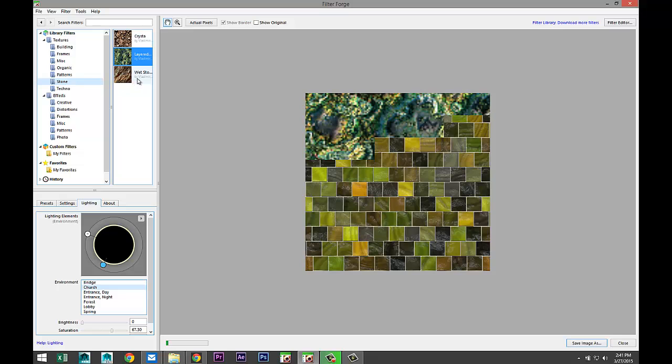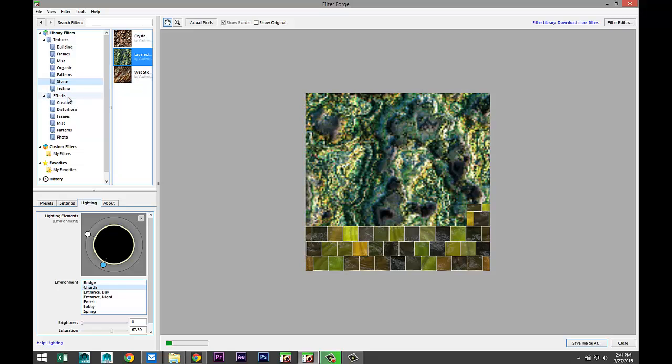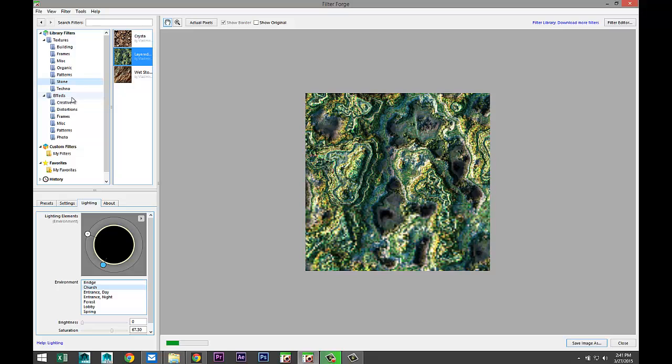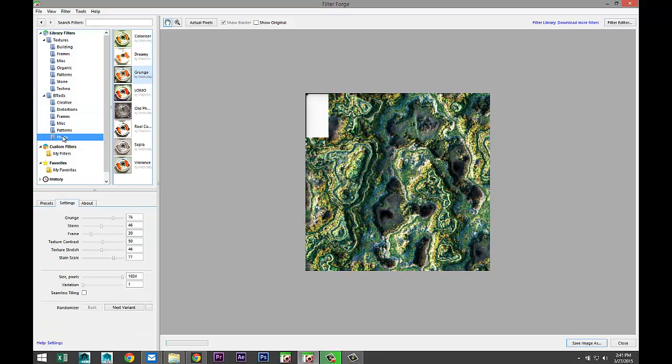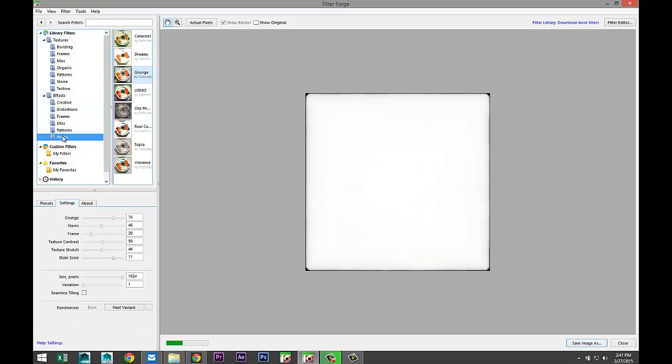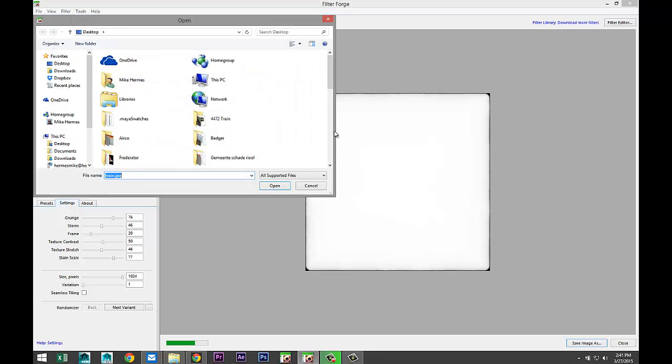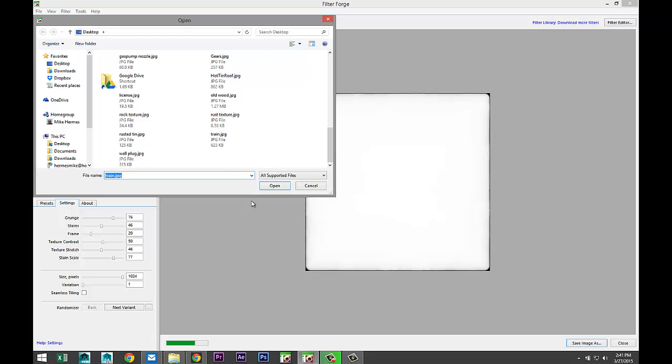Let's get into the effects section because that is really neat as well. I'm going to go to photos. I'm going to go up to file, open image, and in this case I'm just going to open an existing file of my train here.